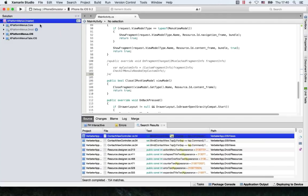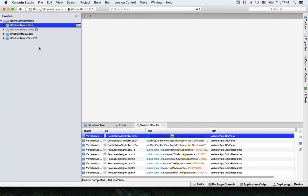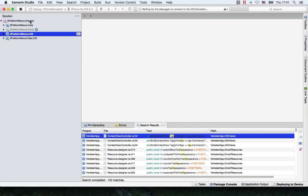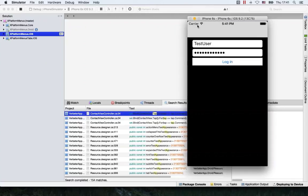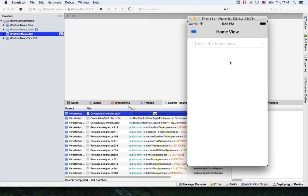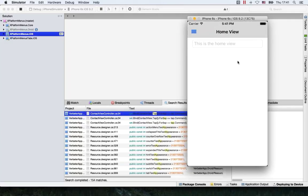Let's look at a sample — the XPlatformMenus sample from the MvvmCross samples repository. I'm going to run it first on iOS. We have a login page here. It already has filled in the username and the password, so I'm just going to press Login. And what we see here is a home view with a hamburger menu on the top left. I'll press it — it's really nice and works quite well.